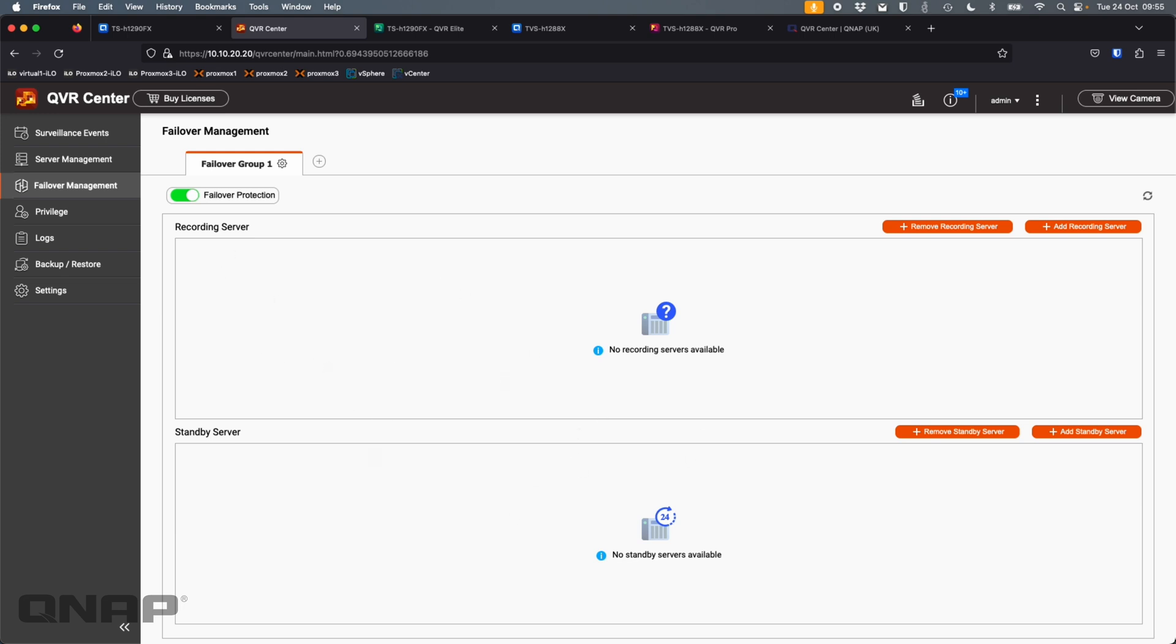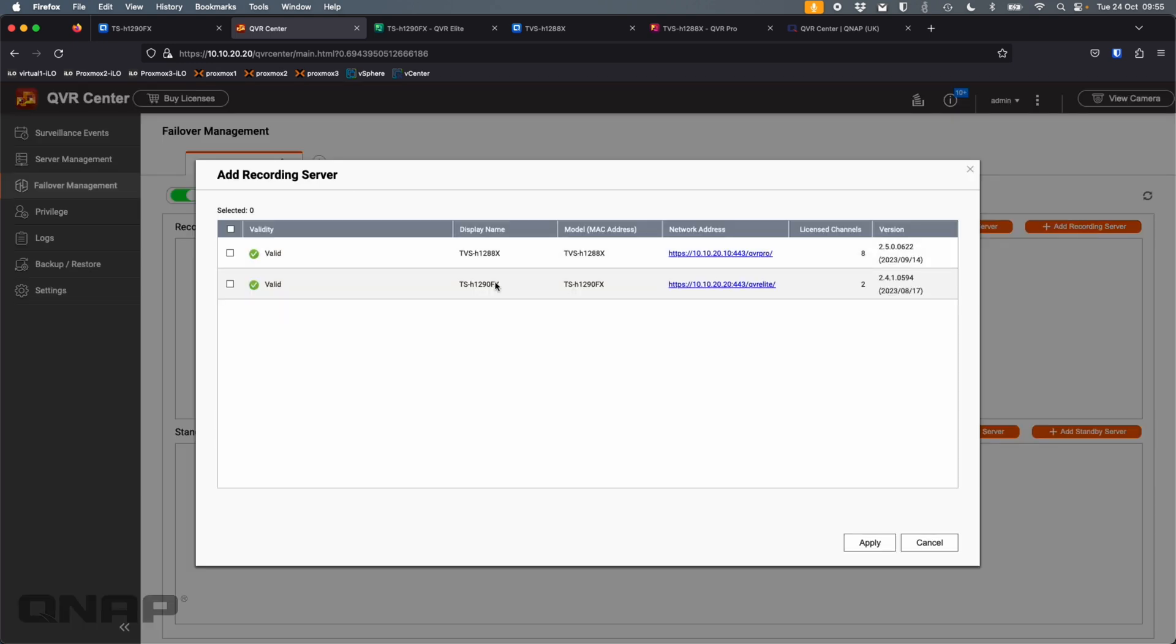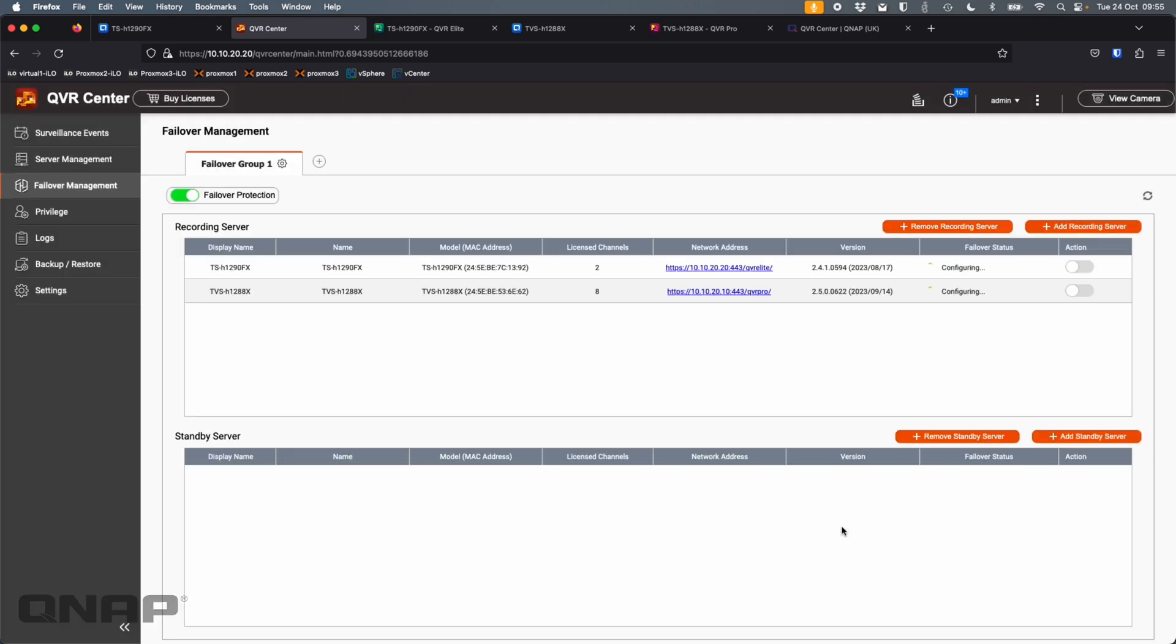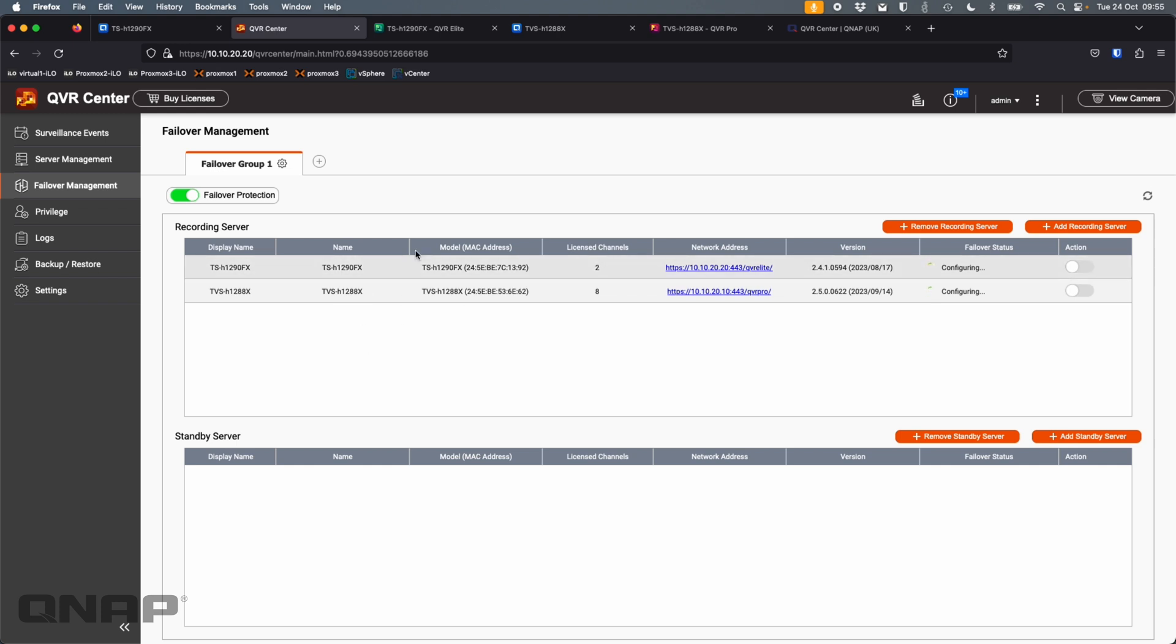So it's going to monitor it. So if I was to add the recording servers right now, I don't have a spare one to add. So they're going to come up and say failover status, I think unprotected, but it's going to add them in. Now, if I had some standby servers, I could add them down at the bottom. So if I had another NAS with QVR Pro or QVR Elite set up on it with enough channels to take the cameras added on these ones already licensed into them, then they would fail over to that standby server if they wanted, if there was ever a problem with the primary server, the recording server.